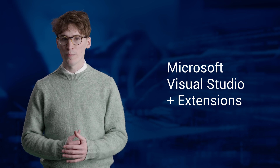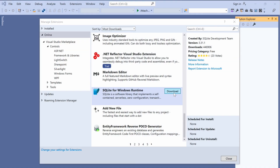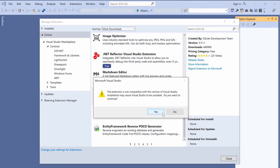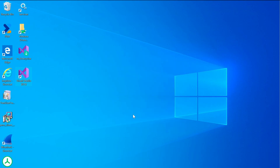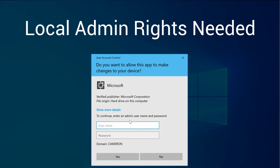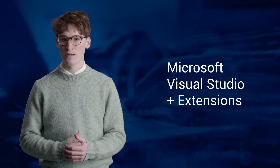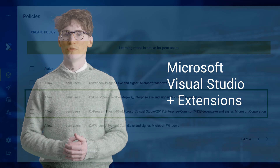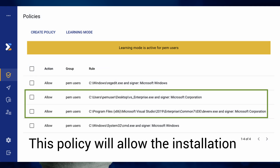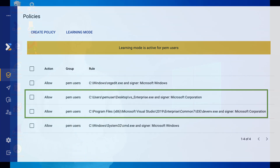A very common example is Microsoft Visual Studio, which requires admin rights to install the extensions developers need. In this video, we'll demonstrate how PEM could allow users to install Visual Studio and install extensions without admin rights.